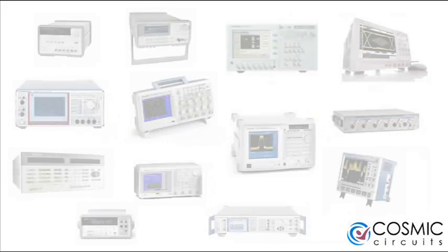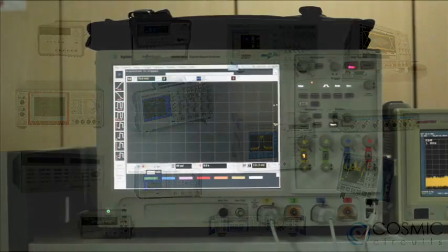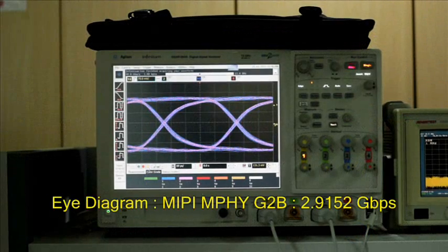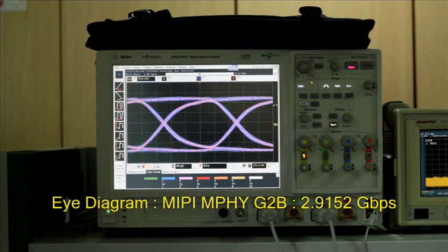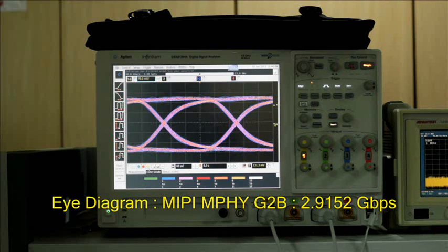As part of the lab infrastructure, Cosmic Circuits has invested in many high-end test equipments which enable characterization of our high-performance and high-speed analog IPs and products.